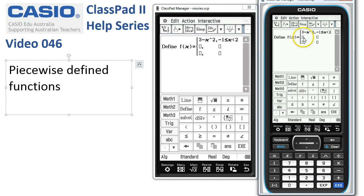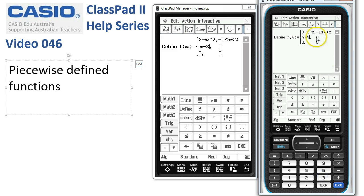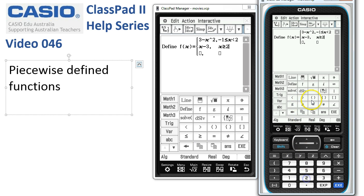I'll move on to the second part of the function, which is x minus 3. So the function x minus 3, and this is defined for x greater than or equal to 2. We'll put in that x greater than or equal to 2.